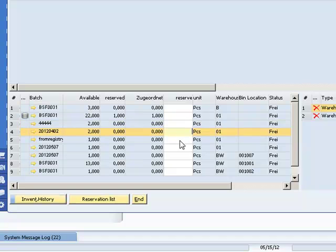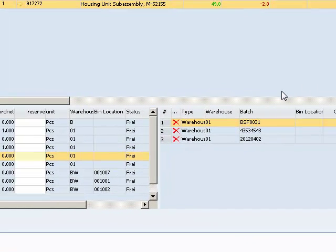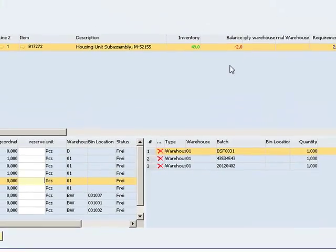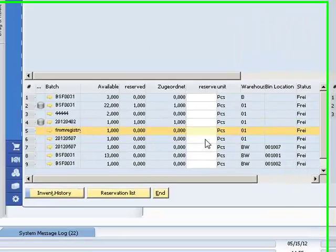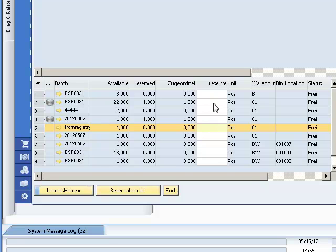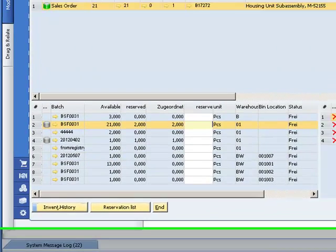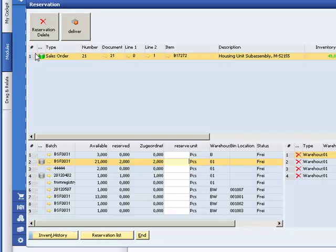On the right the allocations are displayed. We still have a requirement of two pieces, so let's take another two. Now we have reserved a sufficient quantity. The barrel turns green and we can create a delivery note by pressing this button.